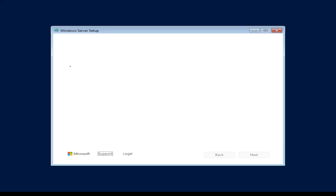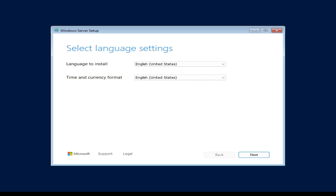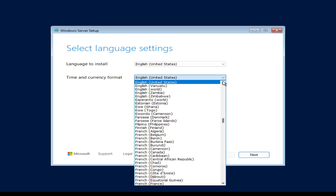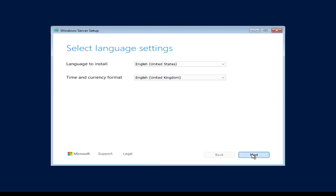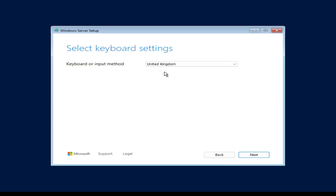I've started the virtual machine and I need to press any key to boot from the Windows Server 2025 ISO file, which will get the installation underway. I need to choose the language and the time and currency format — in my case English United Kingdom — and select the keyboard.